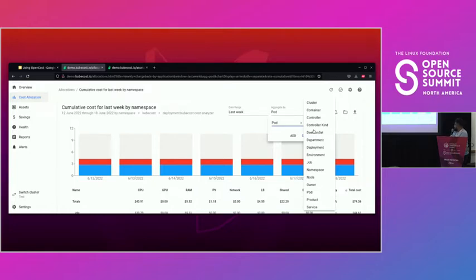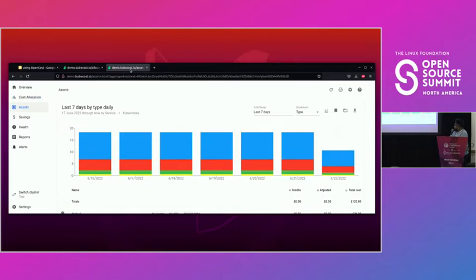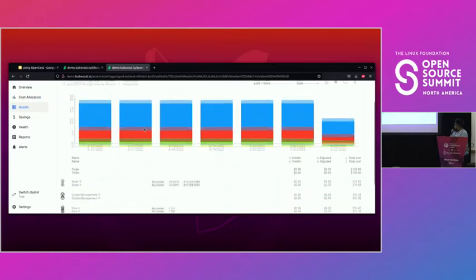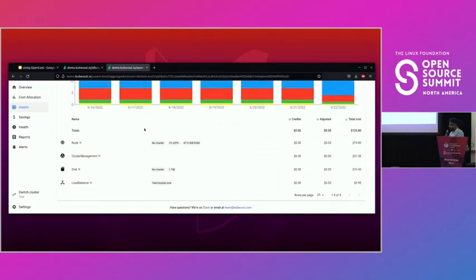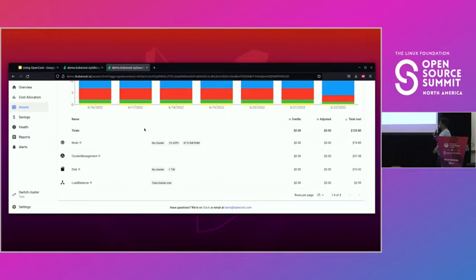Things like services, controllers, deployments, et cetera. And then on the other side of the coin, we have the backing resources that Kubernetes itself is running on. Although these aren't necessarily first-class Kubernetes concepts, the OpenCost spec tracks things like nodes, cluster management fees, disks, load balancers, et cetera.